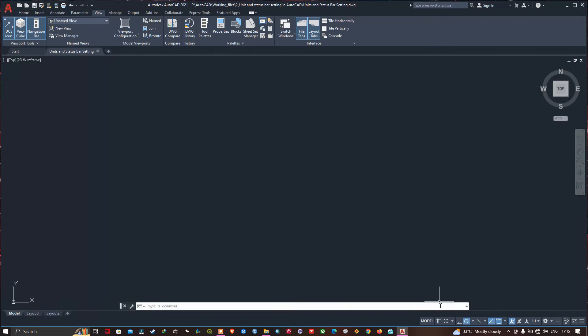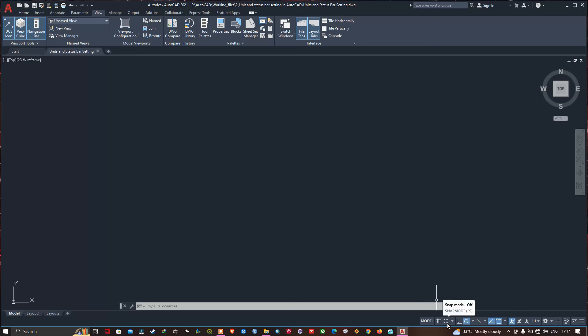The next option is the Snap Mode. Do not activate it — if you activate it, it will create errors in your drawing. Make sure that the Snap Mode is deactivated. You can confirm it says Snap Mode is off.